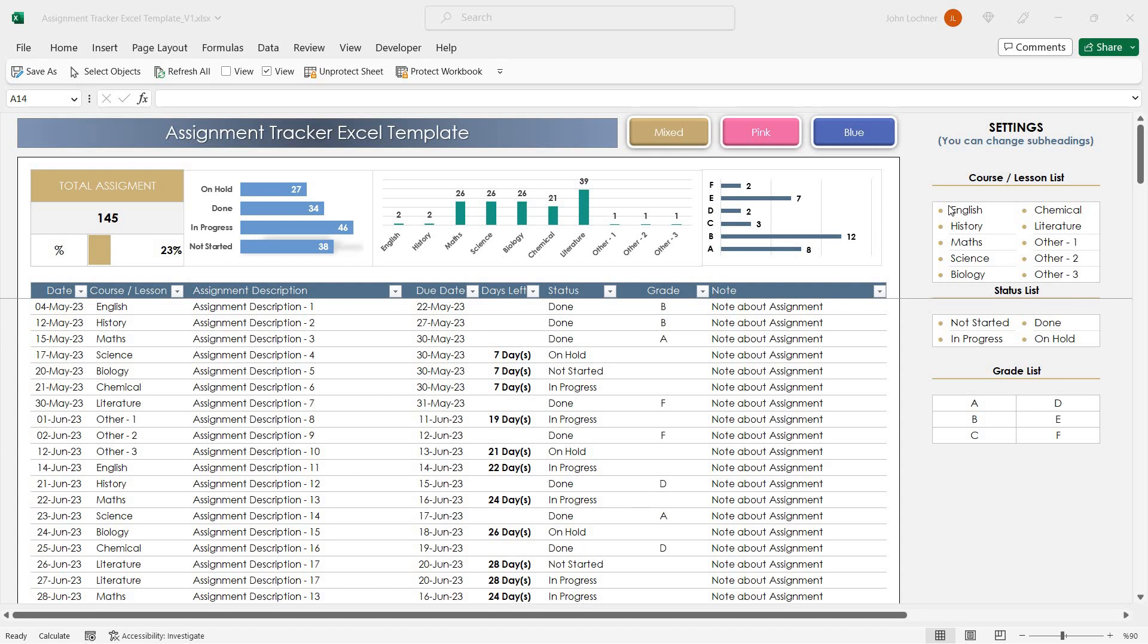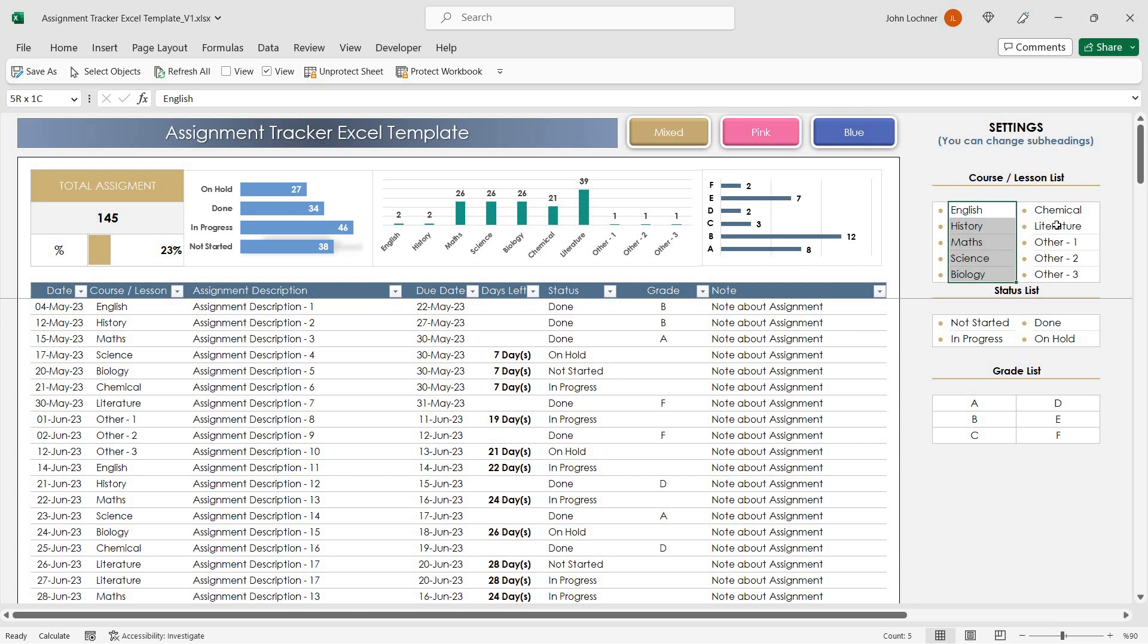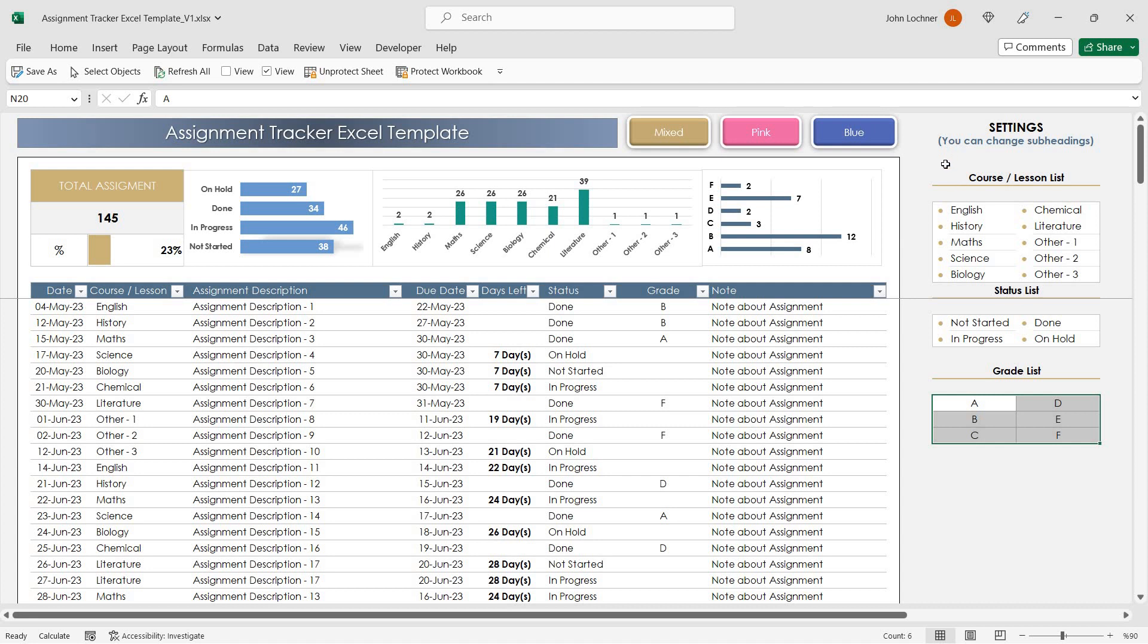Start with entering your settings in these sections. Write down your status list and then your courses. If you would like to adjust the grade list, you may.